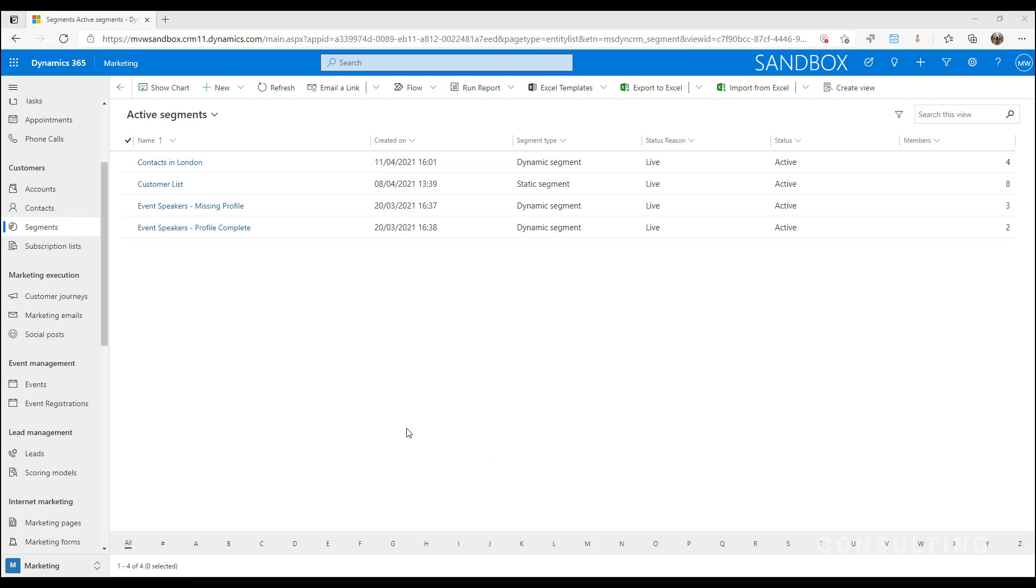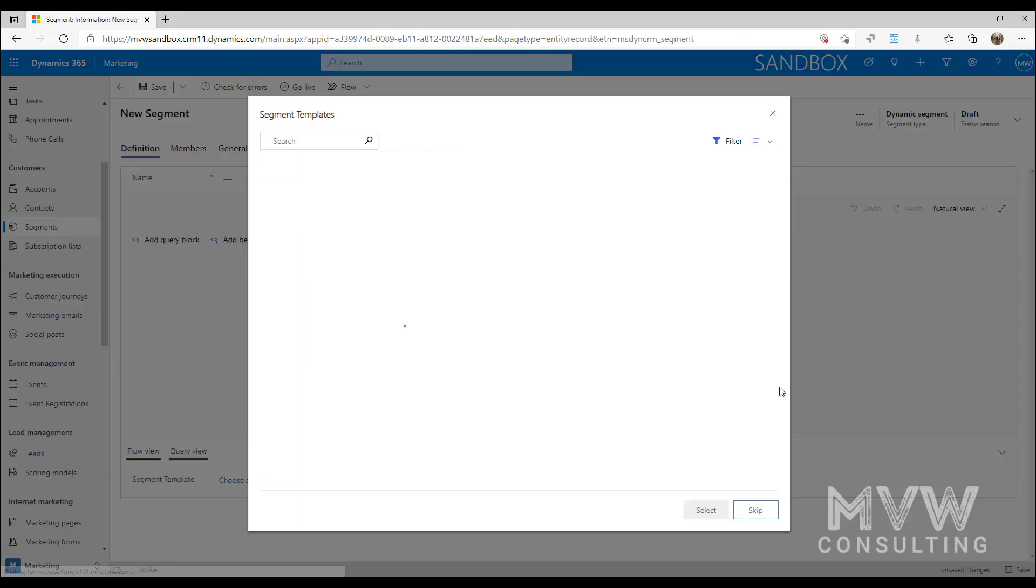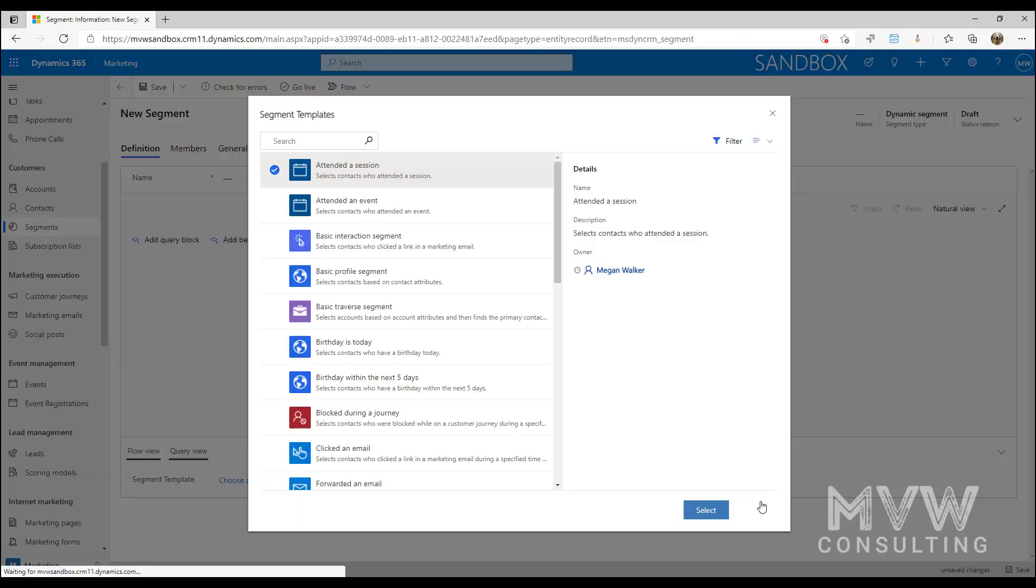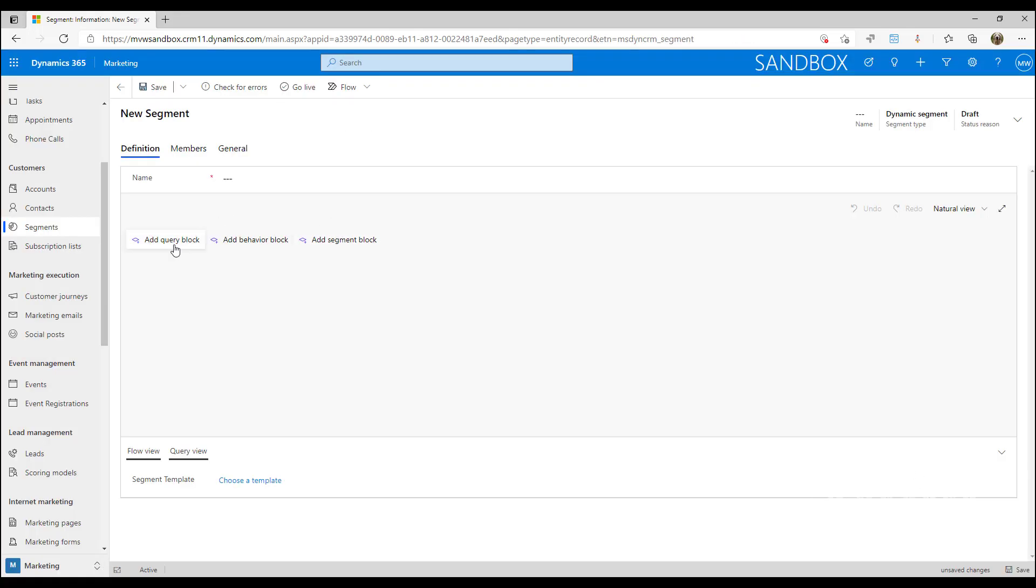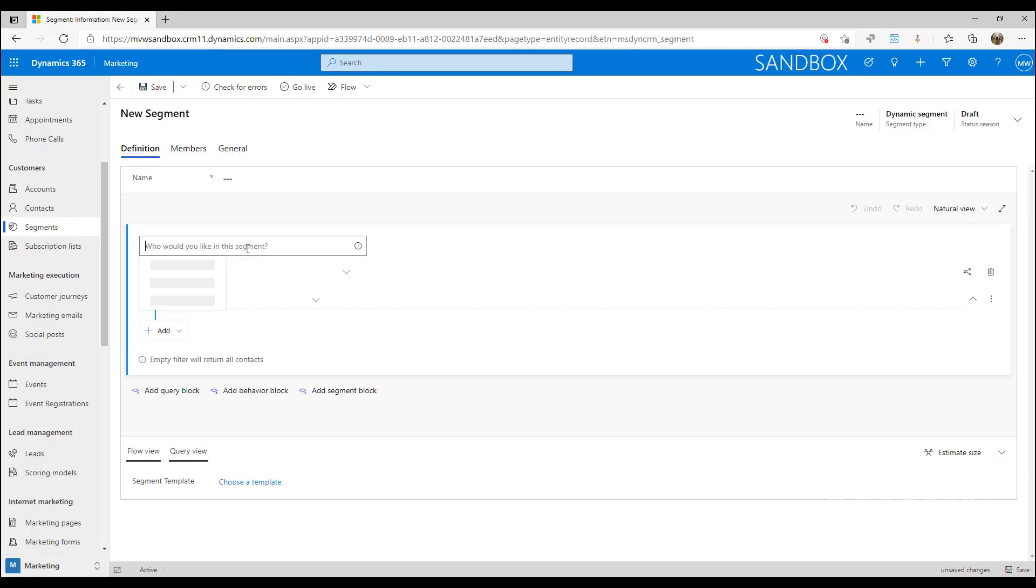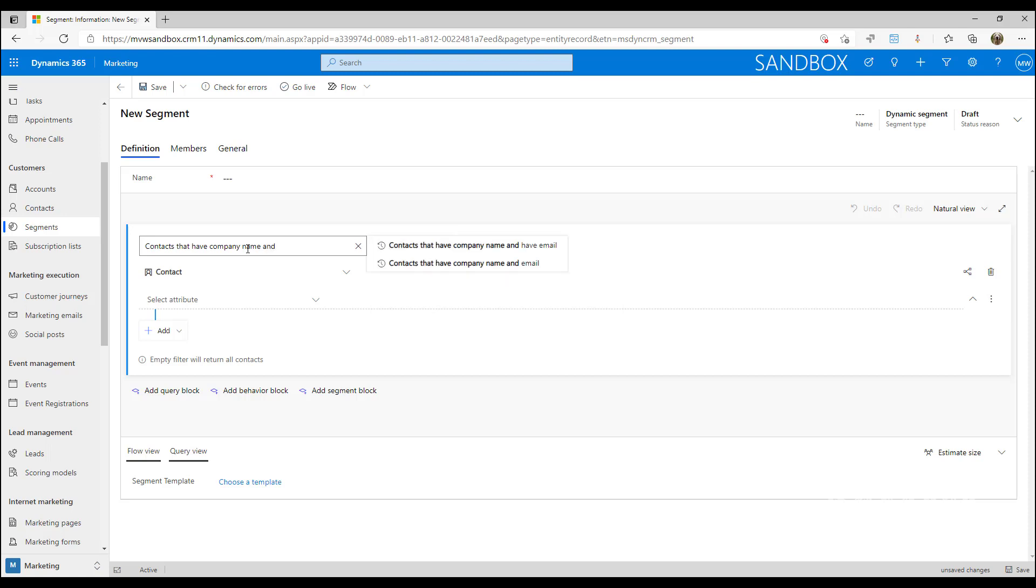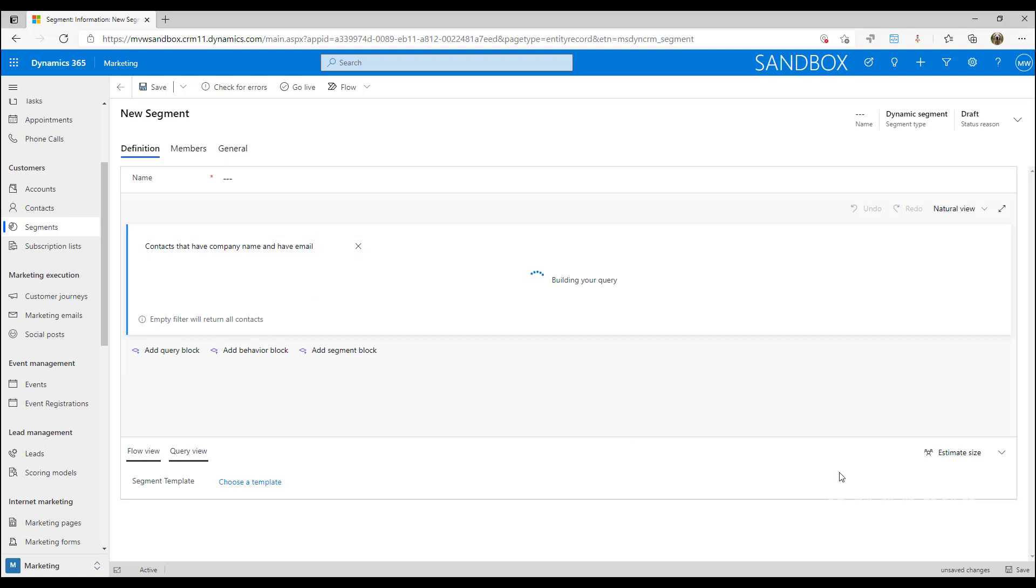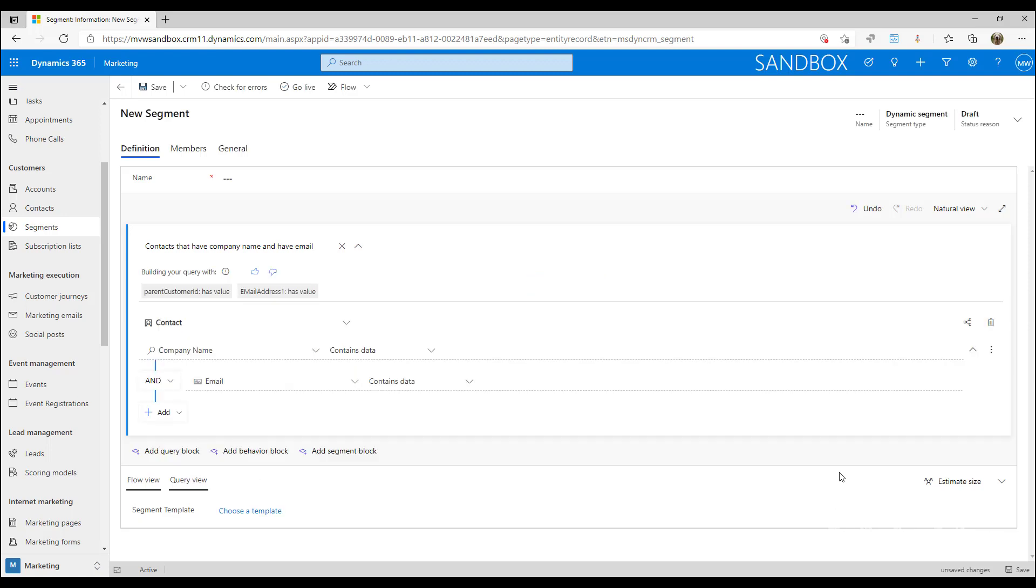We'll go ahead and build another one that has a couple of pieces of criteria. I'm going to go to new dynamic segment, skip this, and go ahead with 'contacts that have company name and have email.' Let's see what that does. This is where I feel that I could build this a lot faster than I'm sitting waiting for it to build the query for me.